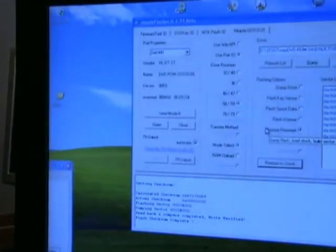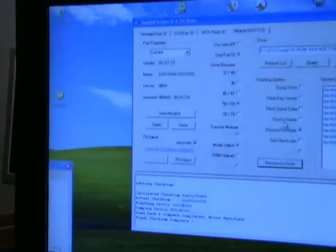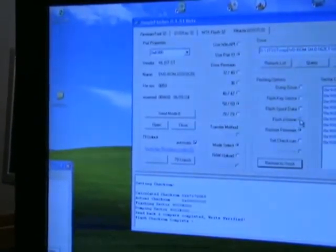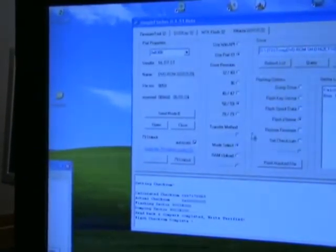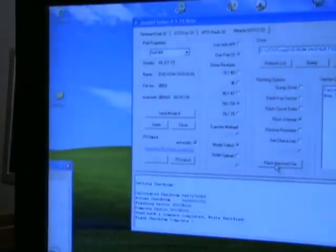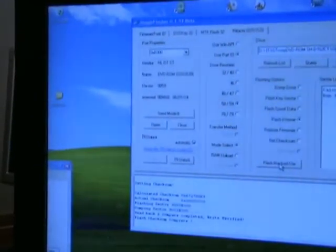Now what we're ready to do is flash in the i-Extreme. So you put your check in that. Click flash hacked firmware.